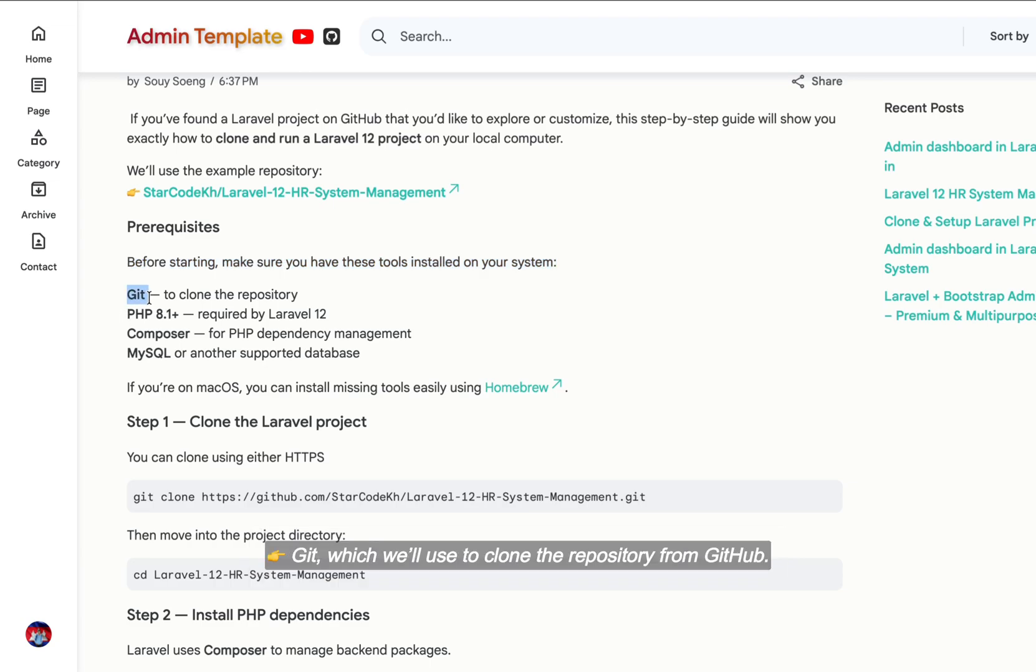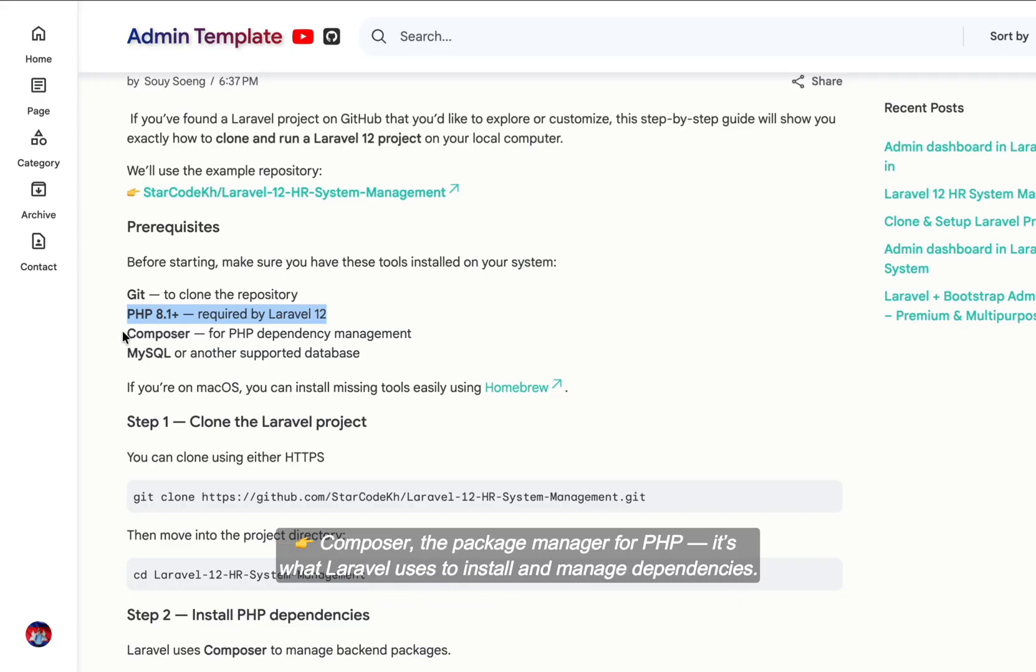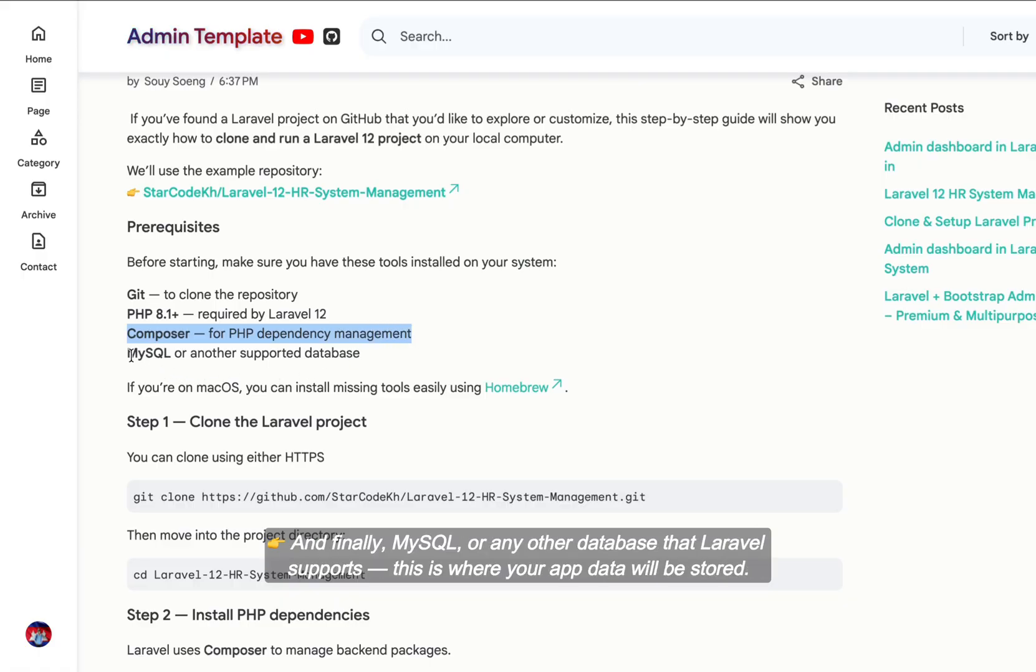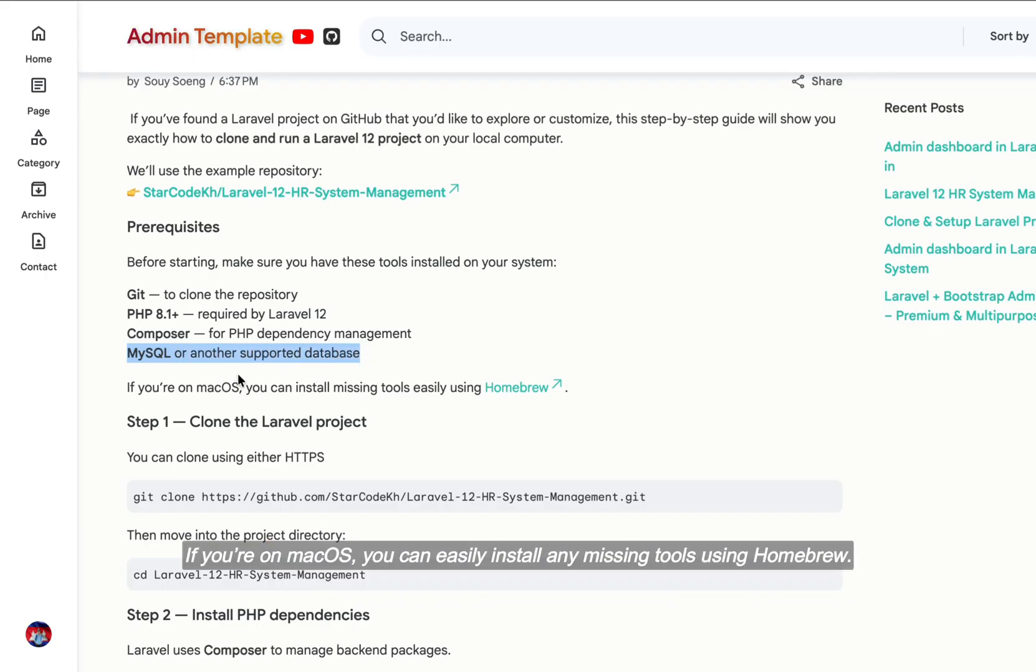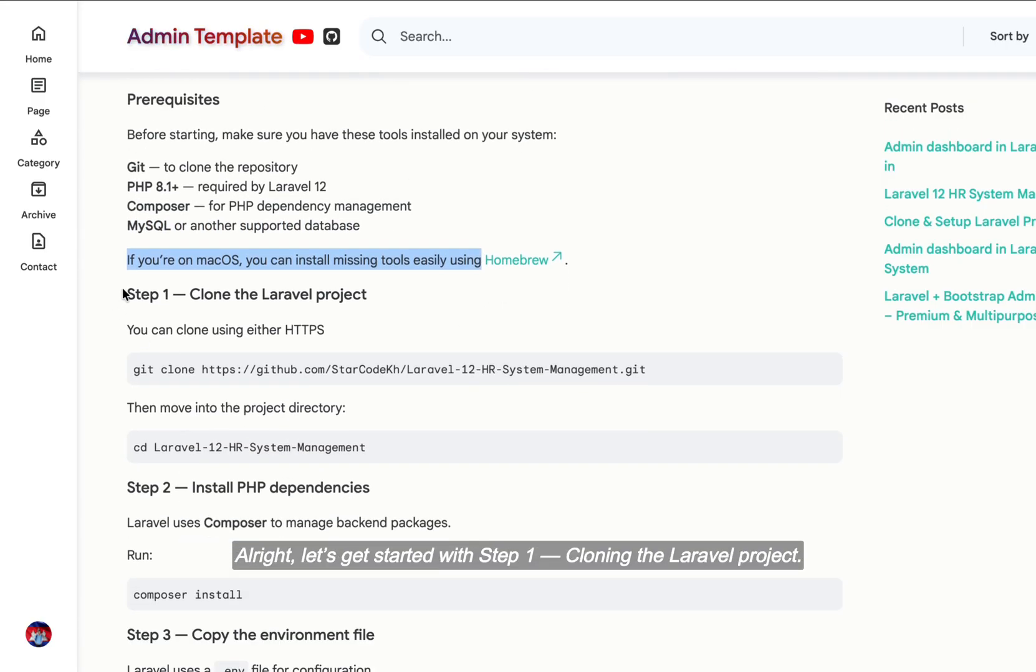Git, which we'll use to clone the repository from GitHub. PHP version 8.1 or higher, since Laravel 12 requires PHP 8.1 or newer to work properly. Composer, the package manager for PHP. It's what Laravel uses to install and manage dependencies. And finally, MySQL or any other database that Laravel supports. This is where your app data will be stored. If you're on macOS, you can easily install any missing tools using Homebrew.